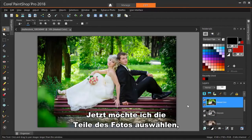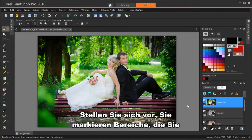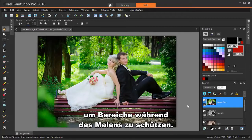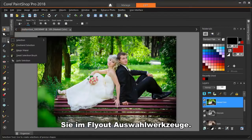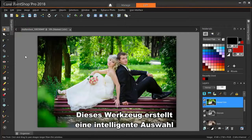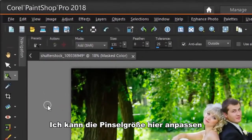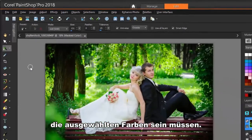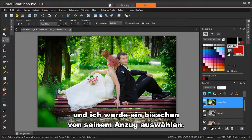Now I want to start selecting the parts of the photo I want to keep. Selecting is also called masking — think of it as marking off areas you want to protect, similar to using masking tape to protect areas while painting. A good selection tool for this can be found in the Select Tools flyout. I'm choosing Smart Selection Brush. This tool creates a smart selection based on a sample color. I can adjust the brush size here, or by dragging the mouse while pressing the Alt key. The tolerance controls how similar the selected colors need to be. I'm clicking here on the groom's shoulder, and I get a bit of his suit selected.